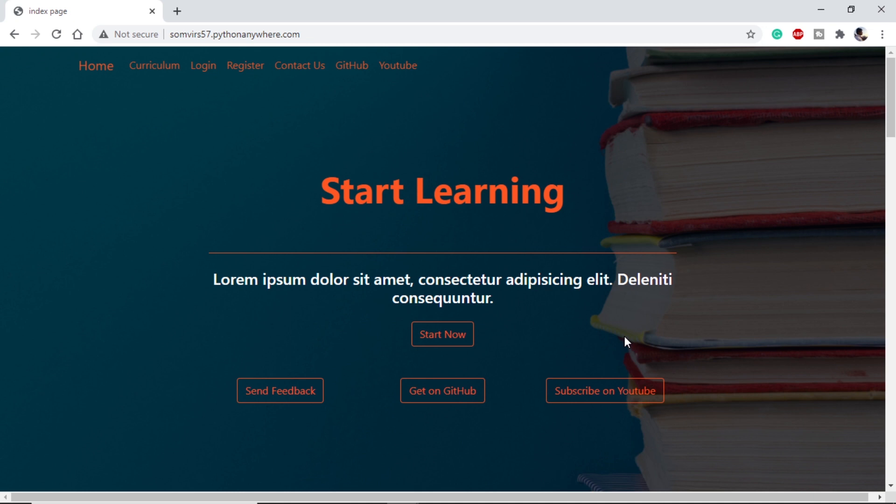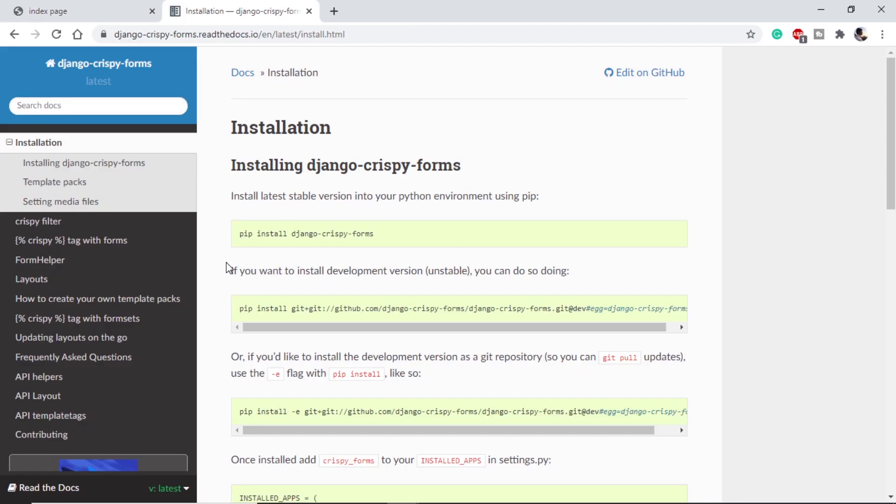In this video we will just scratch the surface of CSS and Bootstrap to give a normal look to our website. Before diving into the CSS part, I just want to inform about Django Crispy Forms. The basic functionality of Django Crispy Form is it makes our form look good.